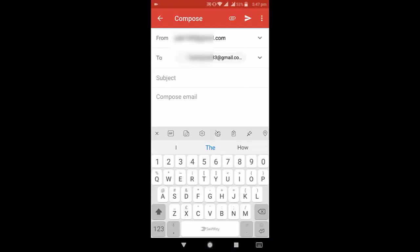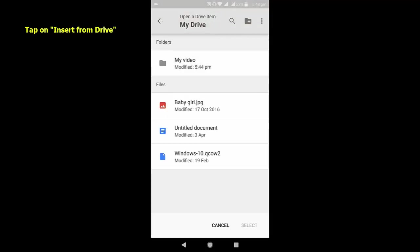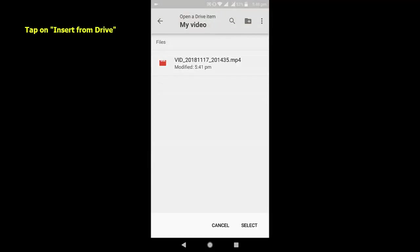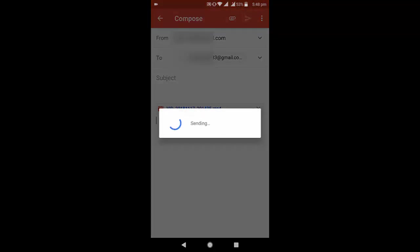Now open Gmail and type your recipient address and subject. Then tap on the attachment icon and from here you can select your file which you want to send. I have attached this file as you can see here.